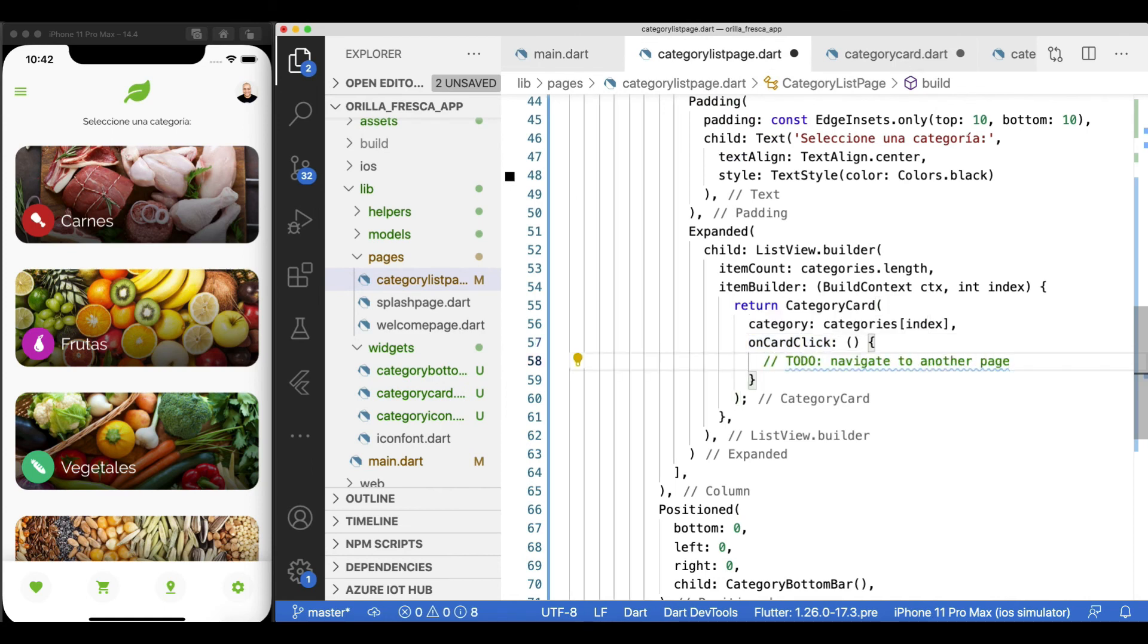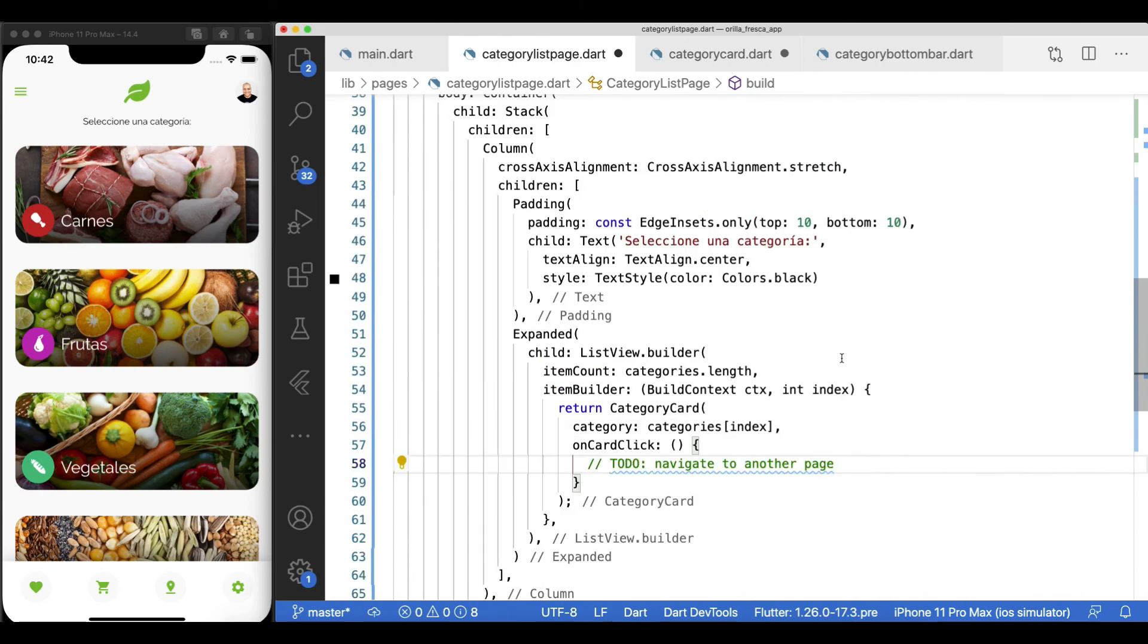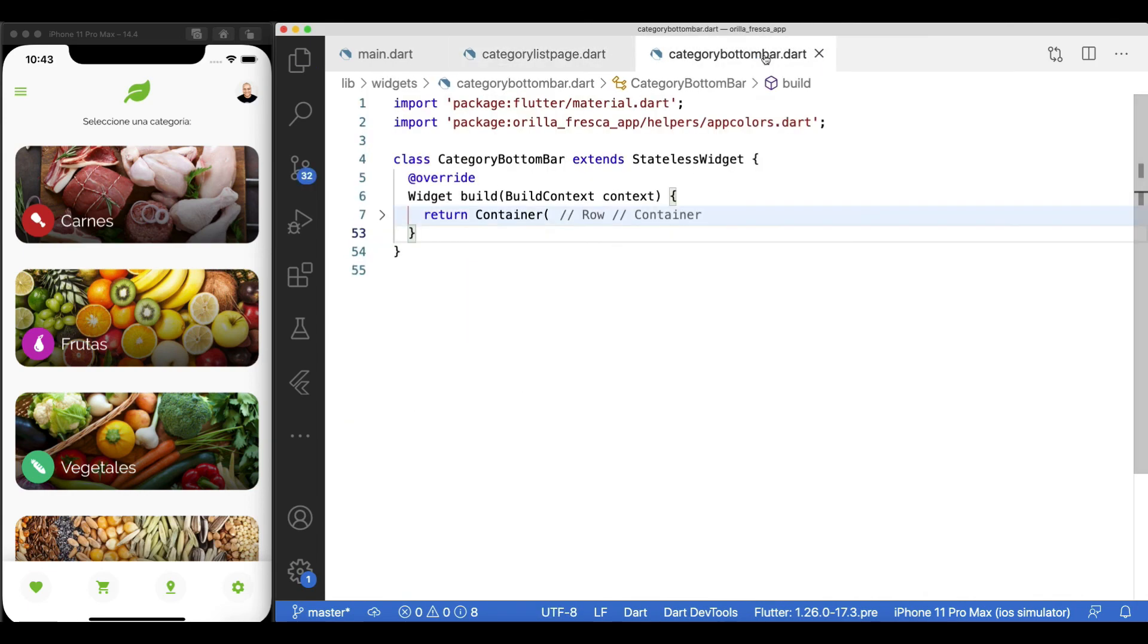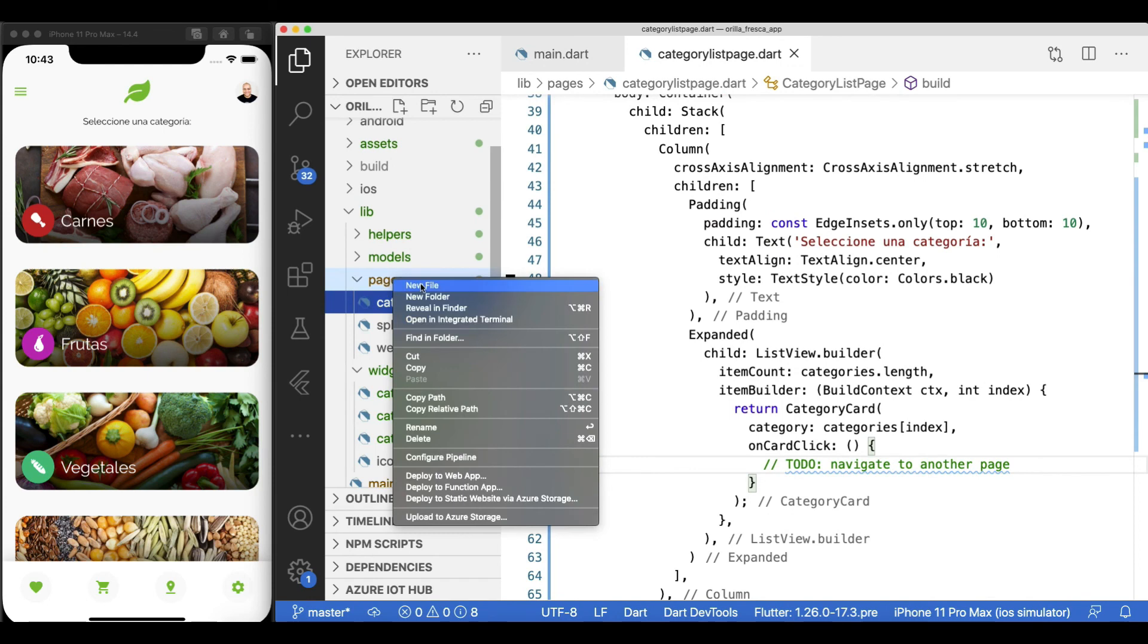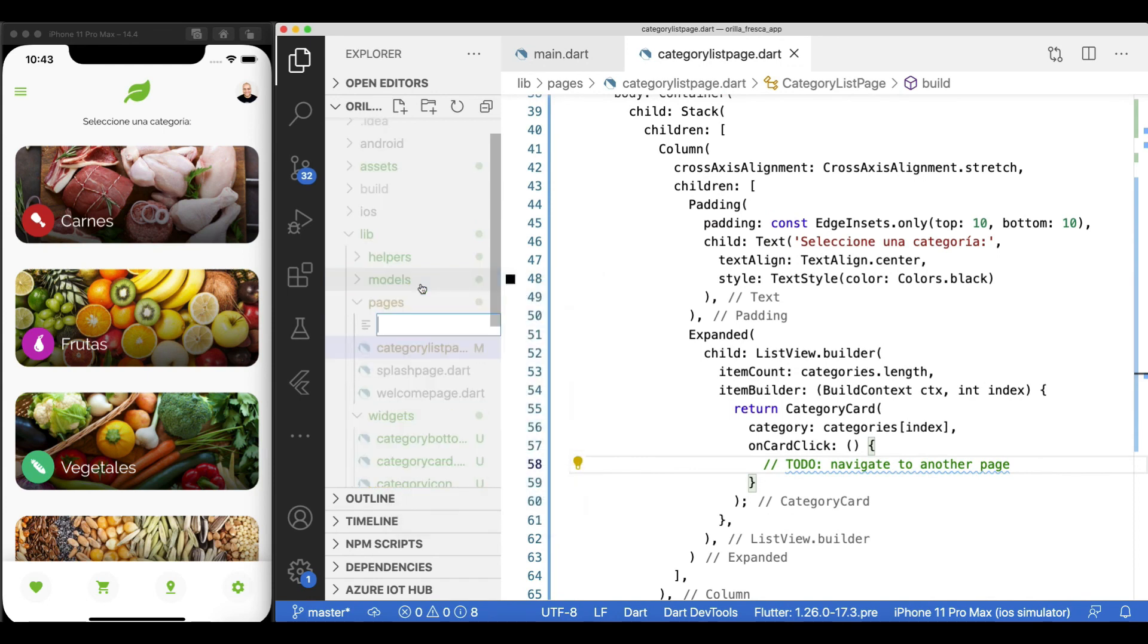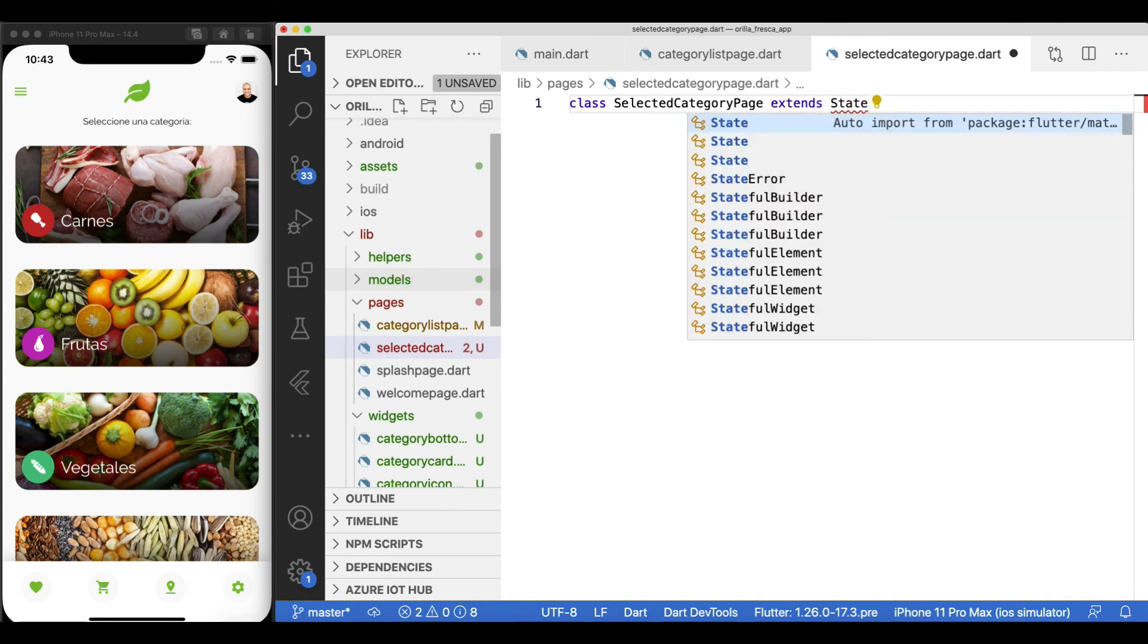Back on the category list page widget, wire up a callback to it from where we will launch the selected category page, which we'll deal with it in the next video. For now, just like before, we'll create a placeholder widget for it.